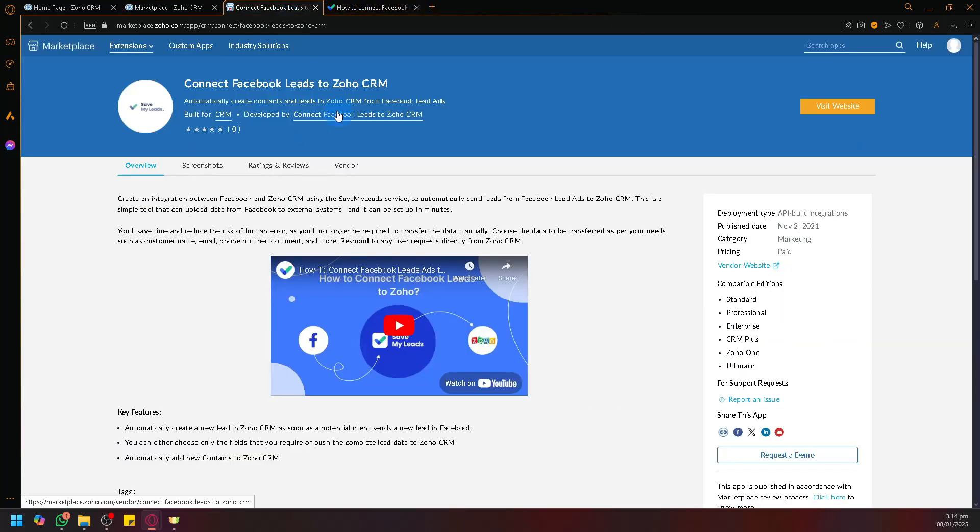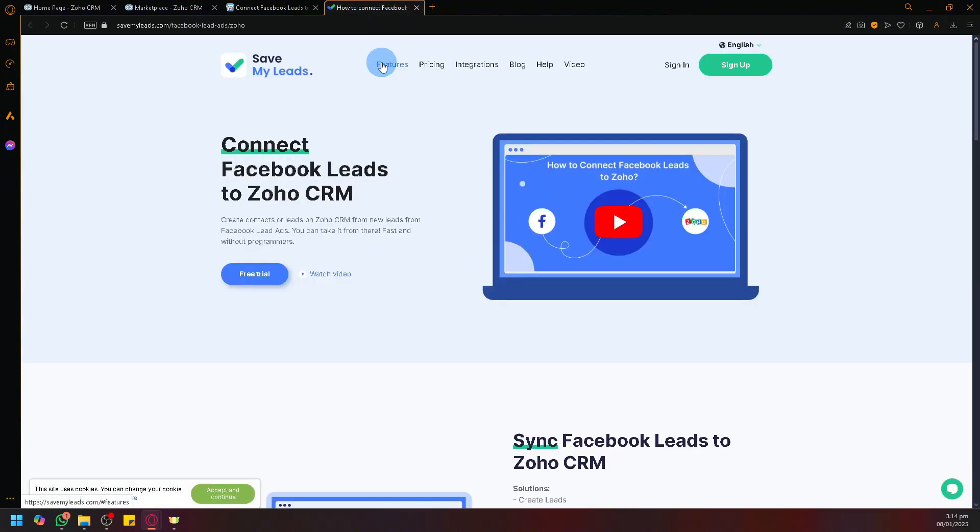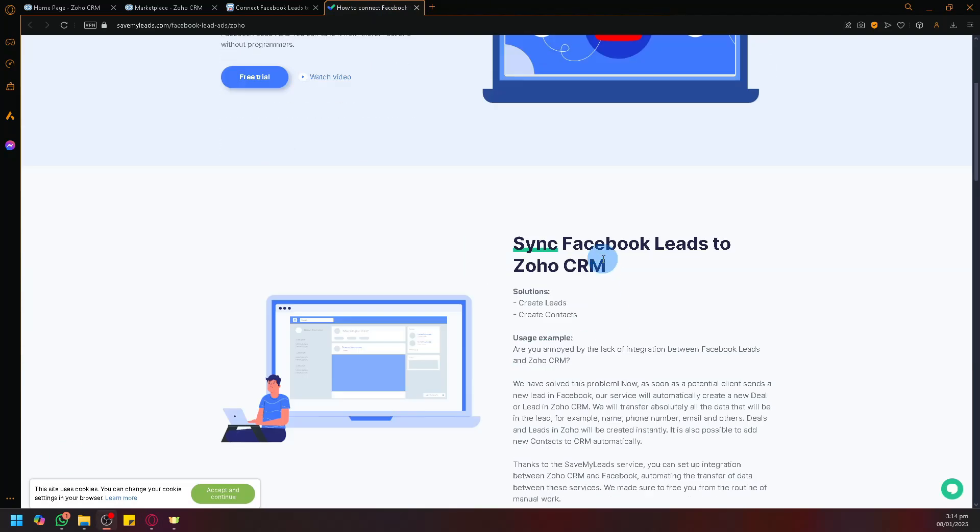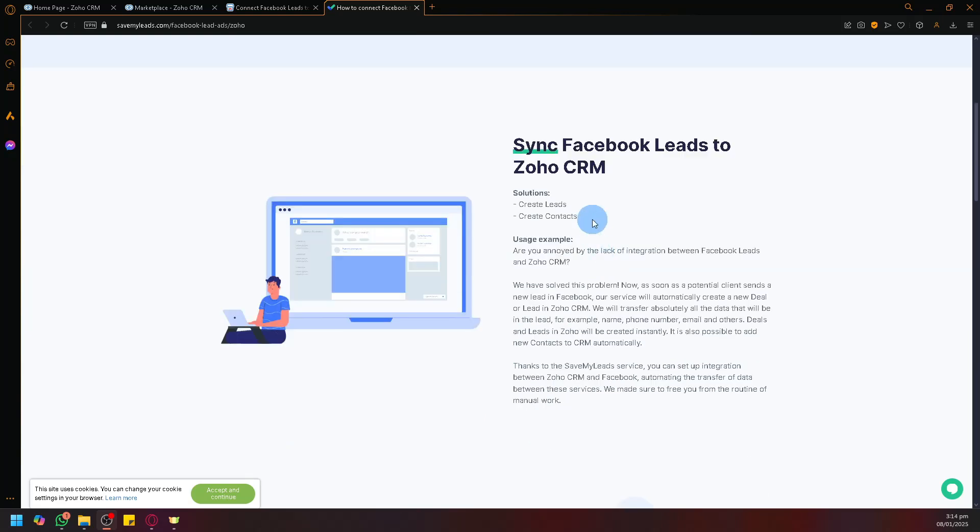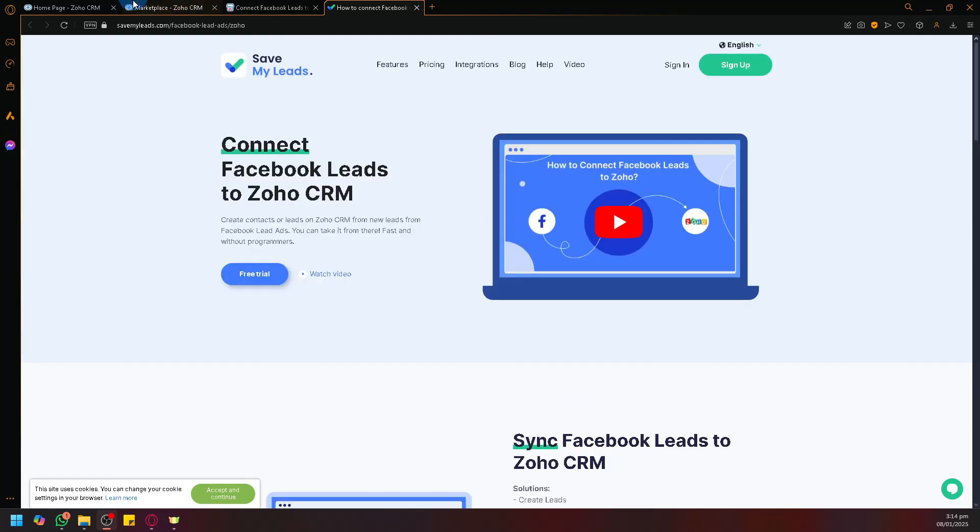If you click on Visit Website, you will be redirected to their website where you could try a trial to get started. You will be able to sync your Facebook Leads to your Zoho CRM, create needs, create contacts, and so on.